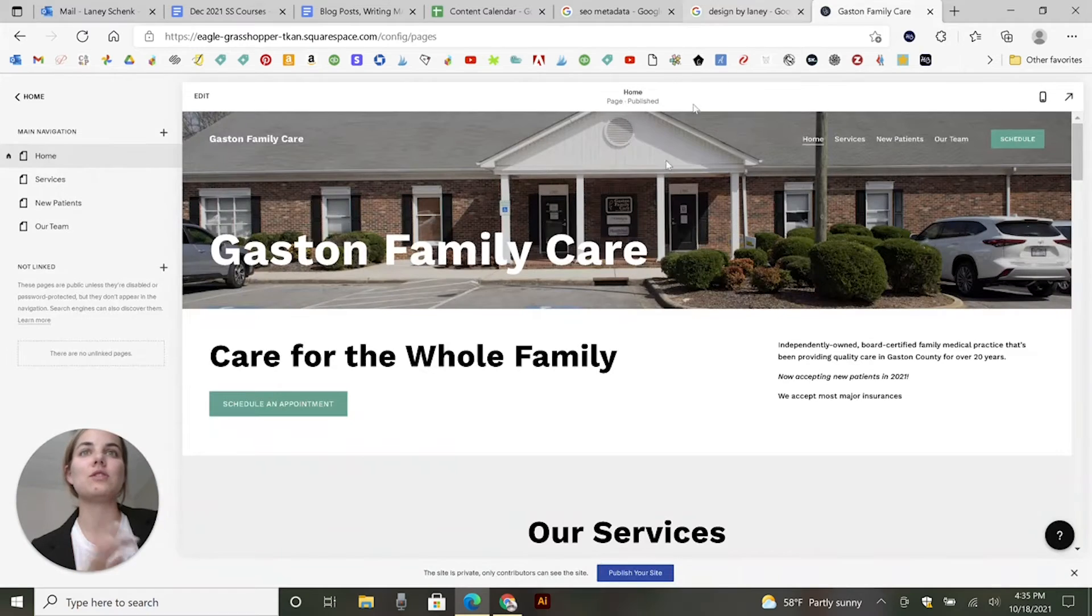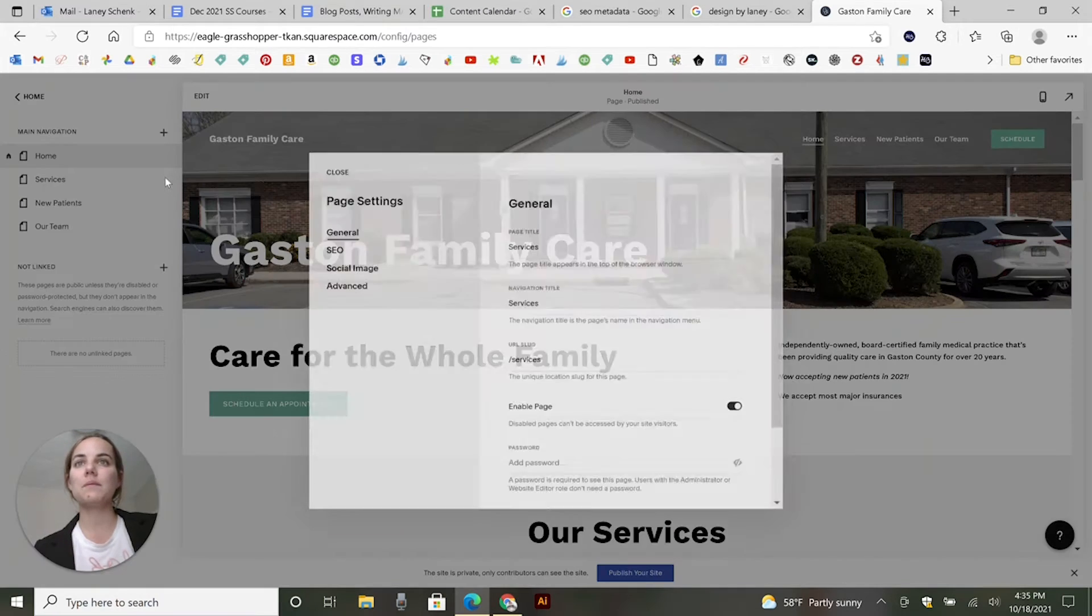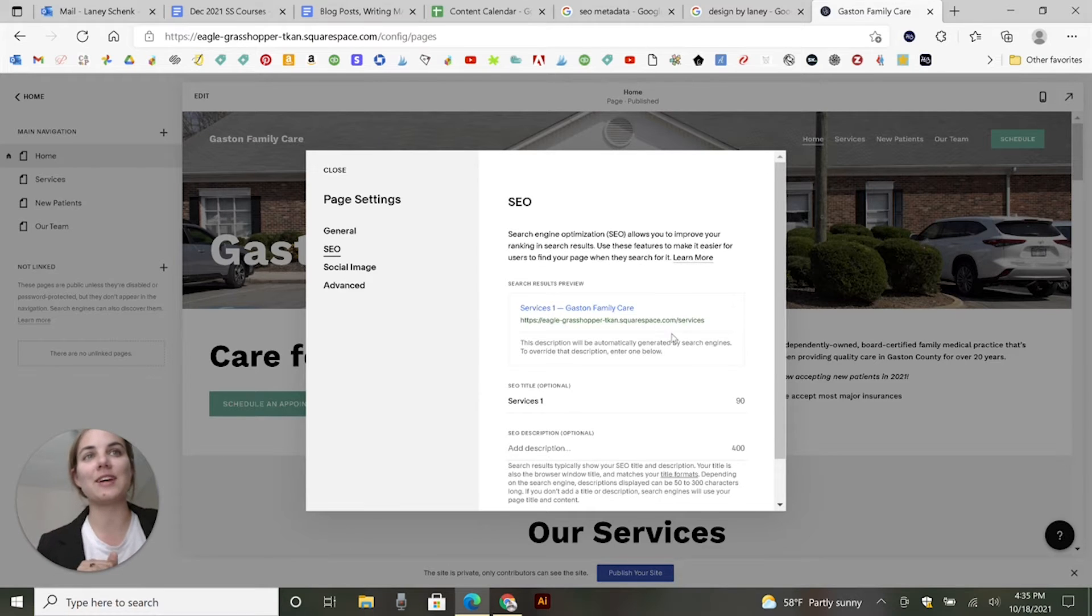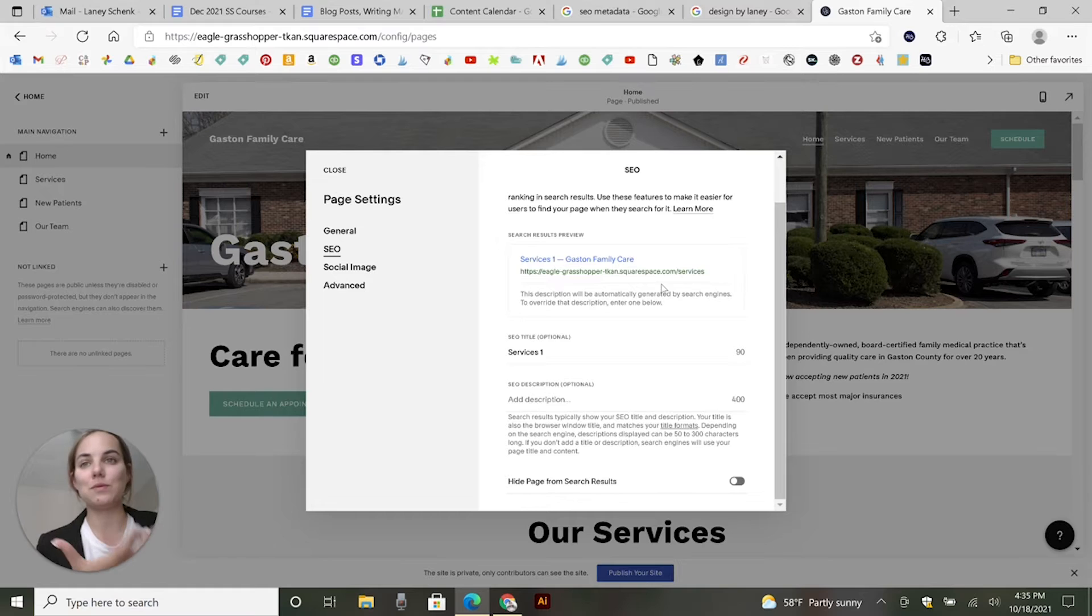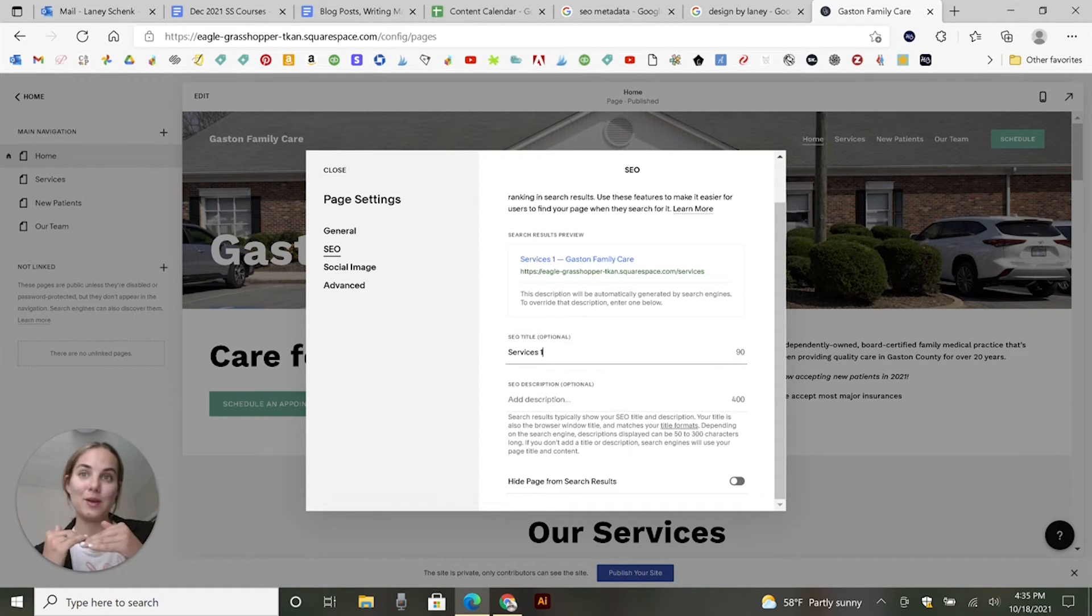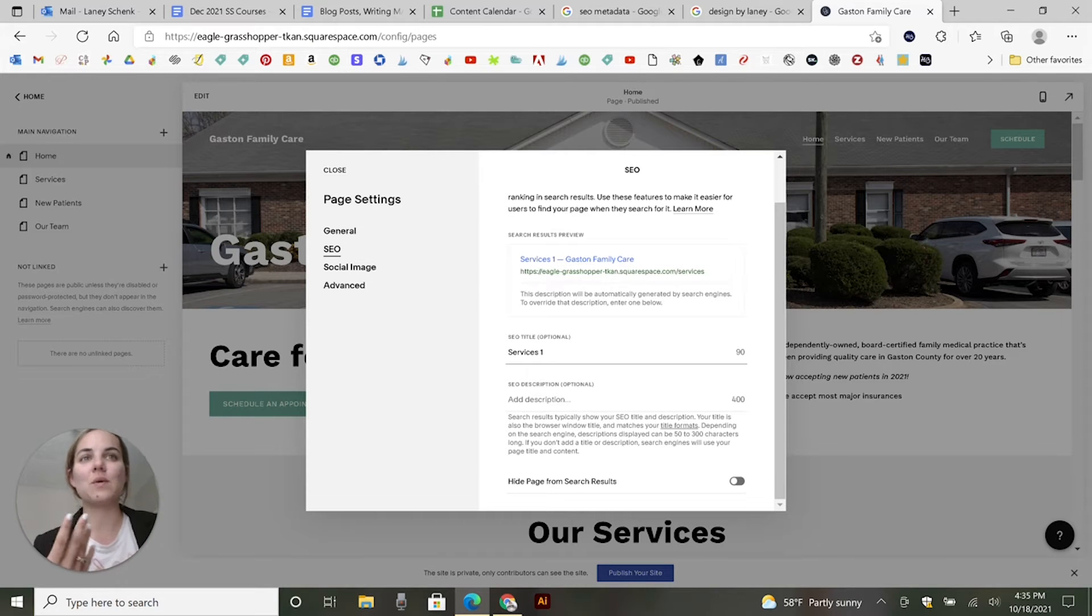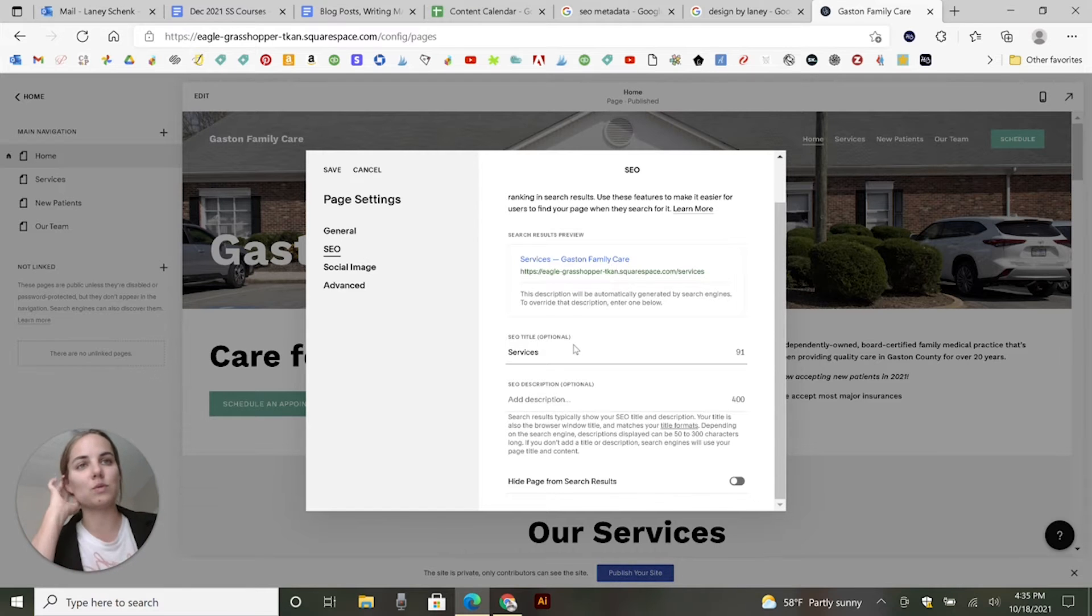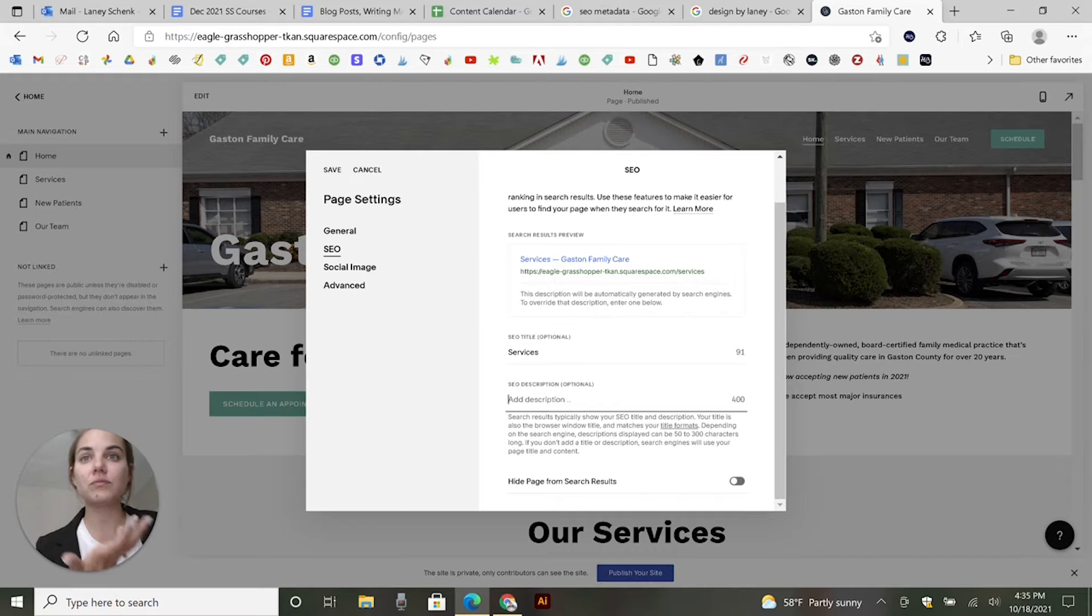When you go into Squarespace, if you're editing something, your page settings will have an SEO section, which is great. I love that this one shows you what you're looking at here. What's interesting is it says Services One because we had copied this page from another page titled Services. So what we need to do is change that, and then you can add the description here.